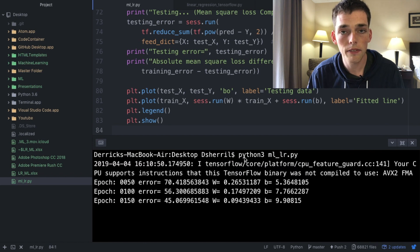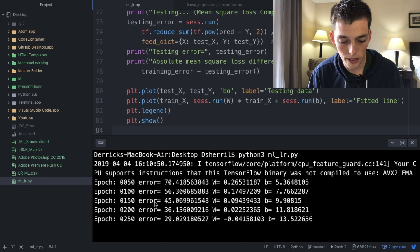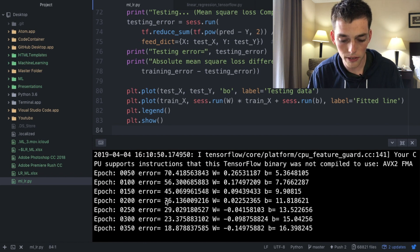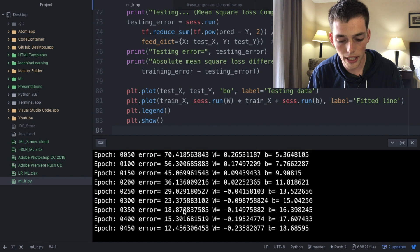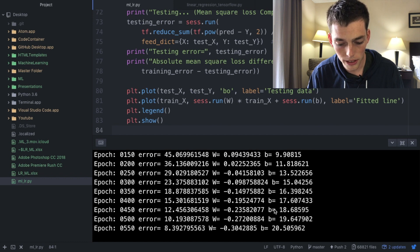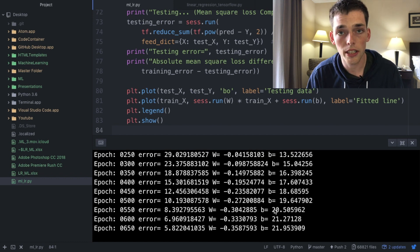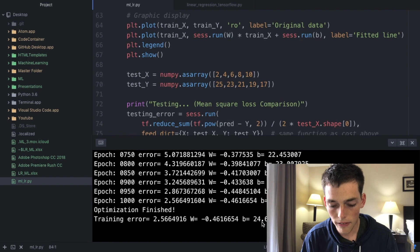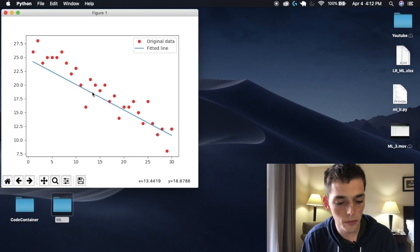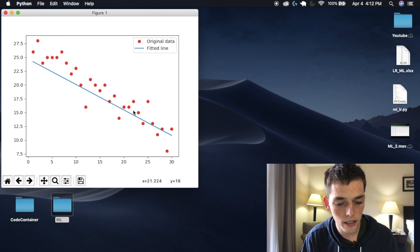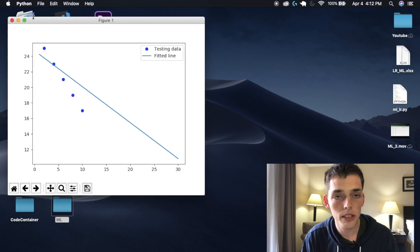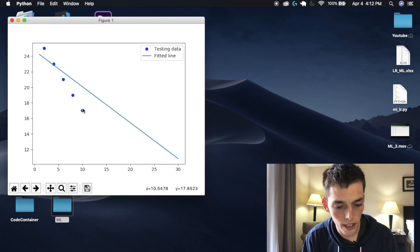We see that every 50 epochs our script is returning us our values that we expected. So it's returning us an error, a weight, and a bias for each one and it's training a linear model for us. After a thousand epochs we see that it returns a graph just like we expect and it tries to fit the best line using regression. Also it compares that line to the testing set that we provided.